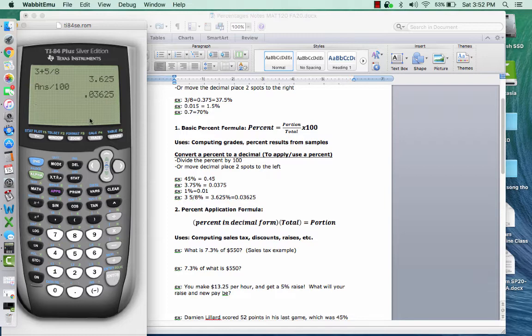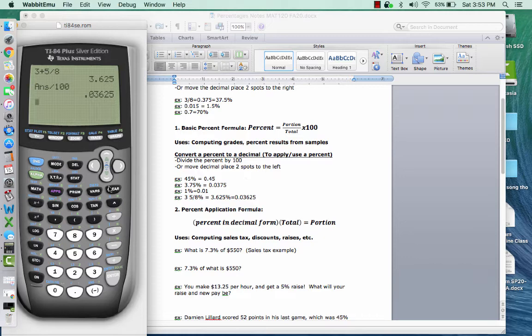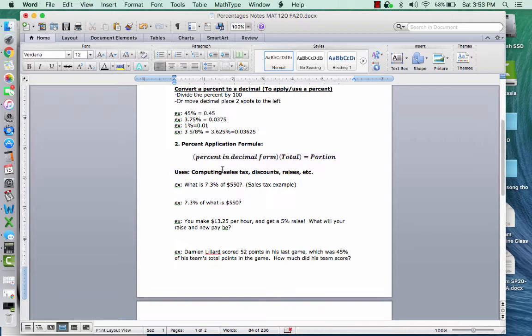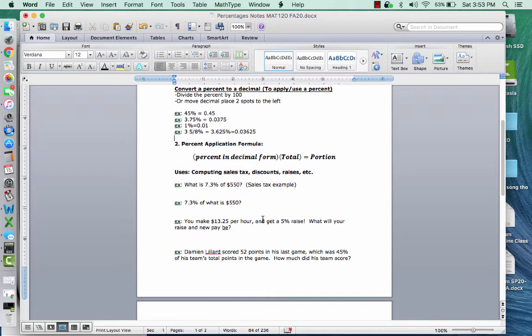So remember, any time we have a percent and you're going to apply it in a problem, you need to convert it to a decimal. I recommend dividing by 100. If you're comfortable moving two spots to the left, you can do that too. So this formula, percent in decimal form times the total gives the portion. Some uses are going to be like when we compute sales tax, discounts, like maybe there's a 15% discount or a 10% discount or a 20% discount, or sometimes raises, which this example will show you, or this example goes over a raise.